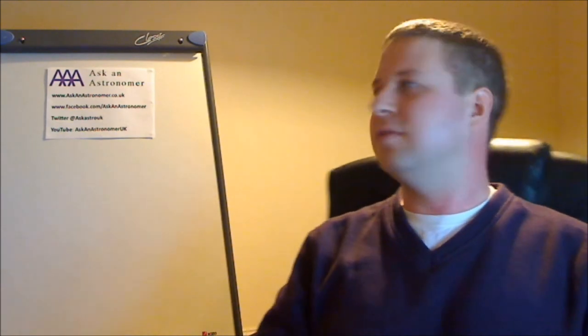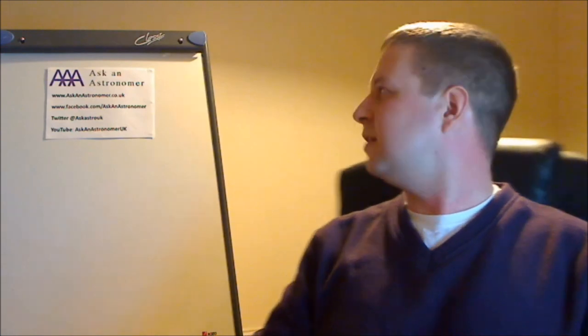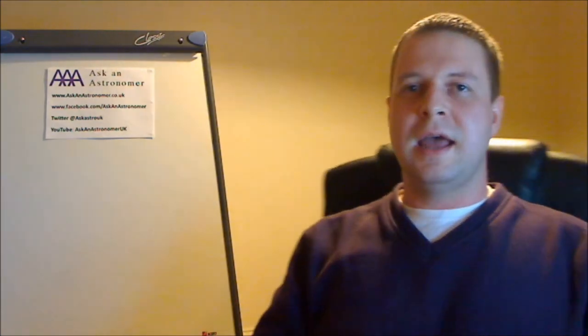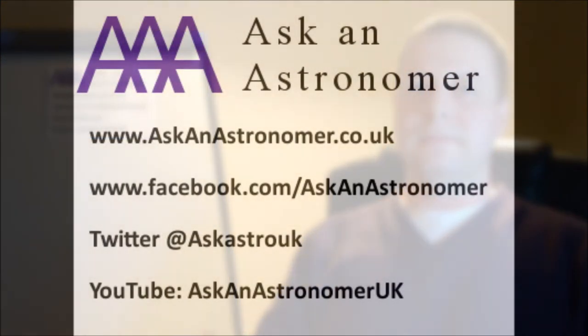Unfortunately I've missed the AskAnAstronomer on that one and AskAnAstronomerUK is just too long. Damn you Twitter. So come and tell us what you want to hear, what you want to get from the diary and hopefully we'll hear from you soon.